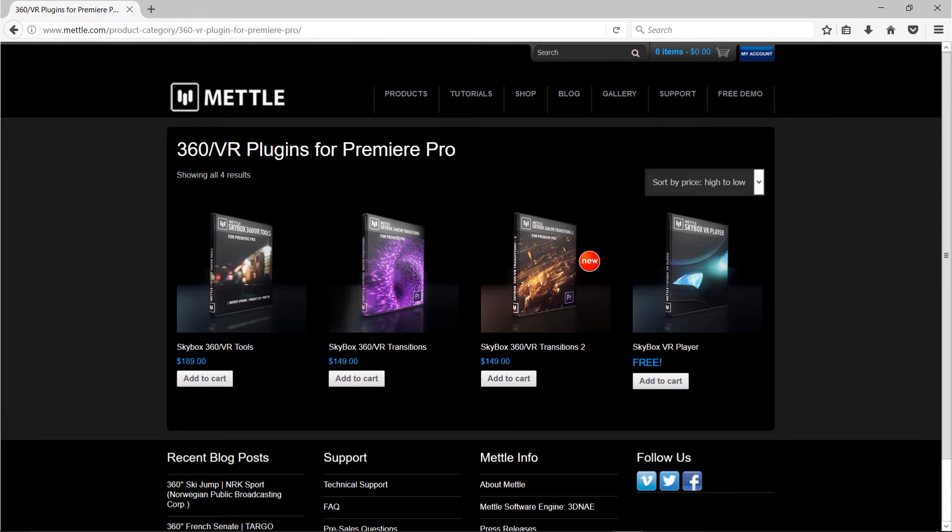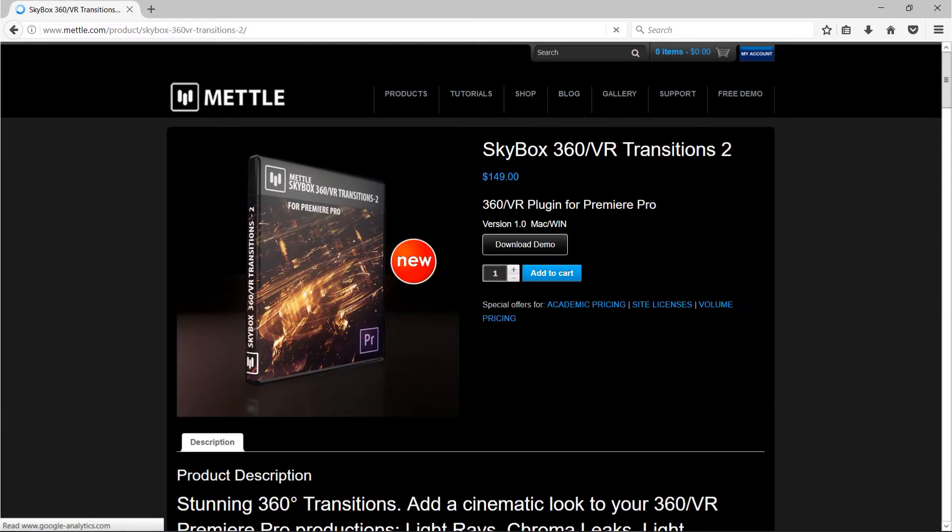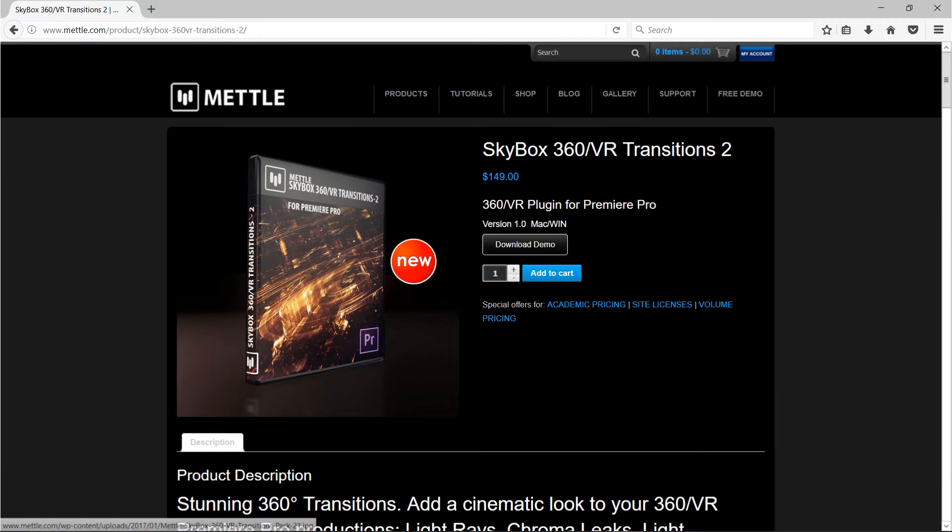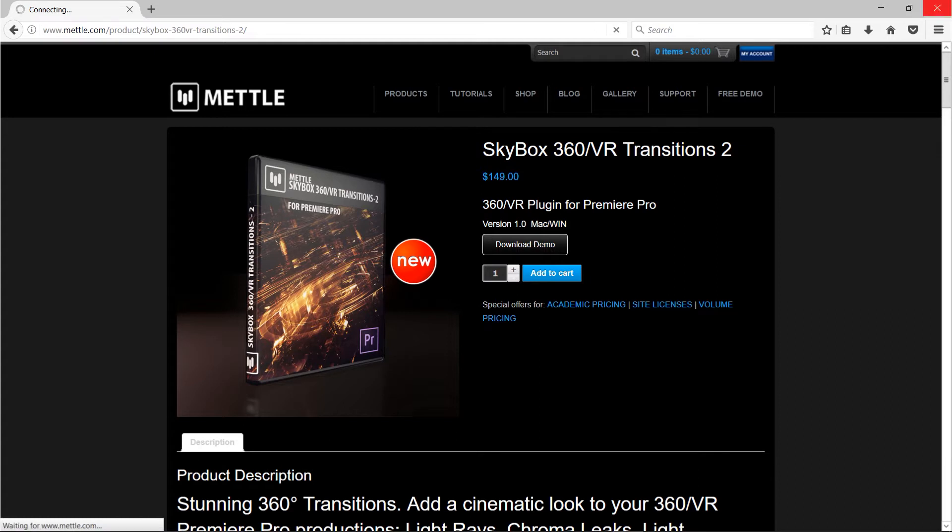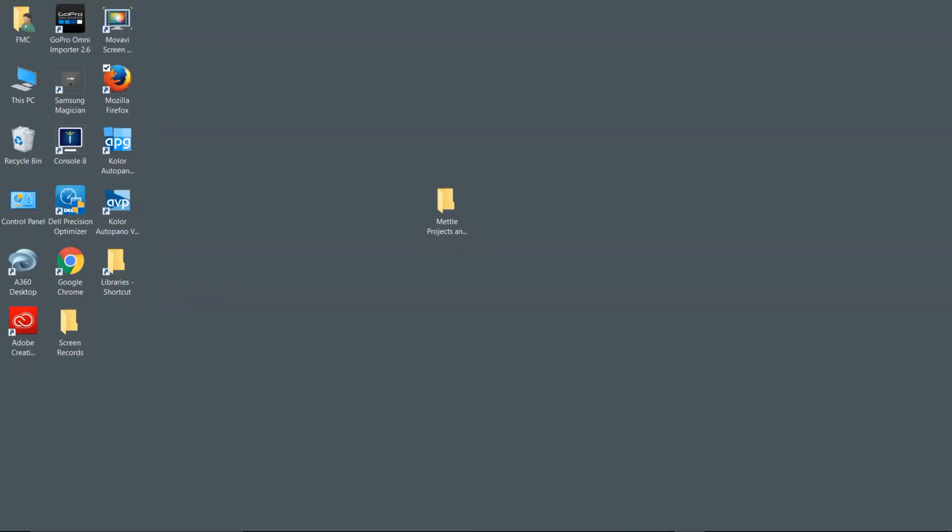We're going to take a look at that free product from Mettle. So you want all three of these. Don't worry about the prices. If you simply go to each of these plugin pages, you can download a demo to your system and get up and running with the transitions as well as the effects that we'll be using inside of Premiere Pro. Later in chapter three, you're also going to want to go to the 360 VR plugins for After Effects and make sure you get the Skybox Studio version 2 demo also installed in your system.